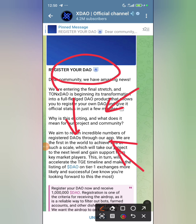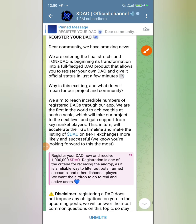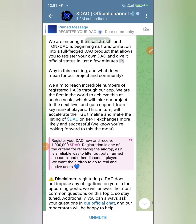As you can see, if you scroll down to this area, they say 'register your DAO now and receive a million.' DAO registration is one of the criteria for receiving the airdrop, as it is a reliable way to filter out bots, farmed accounts, and other dishonest players — including scripts and scripted players.